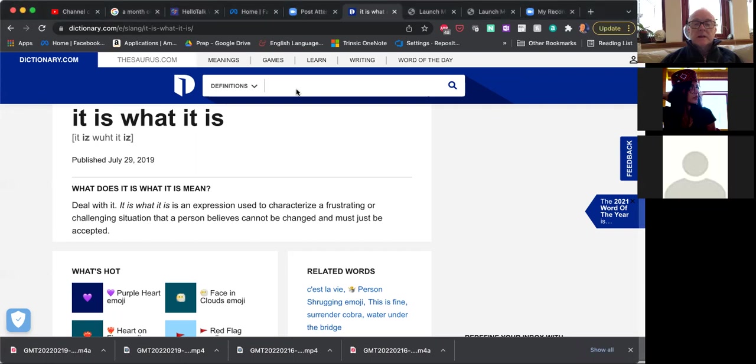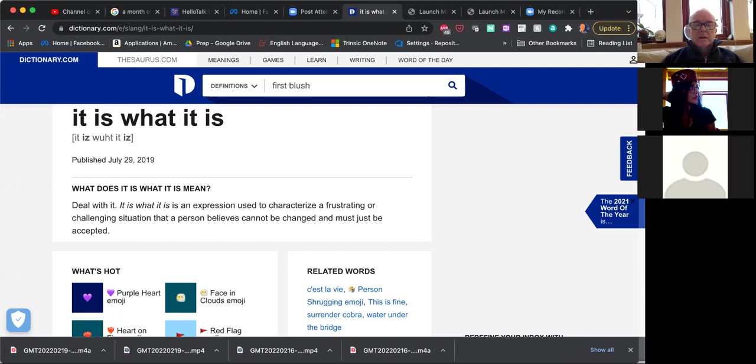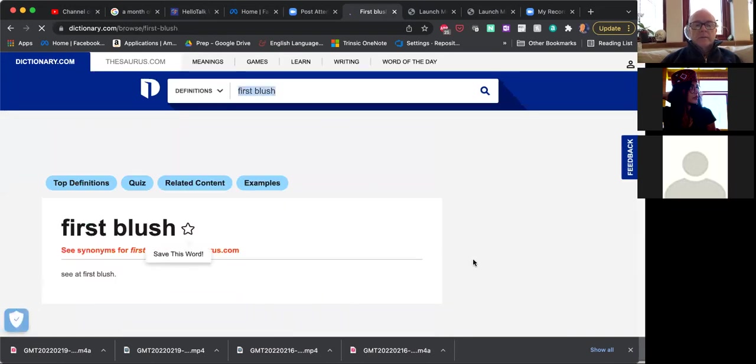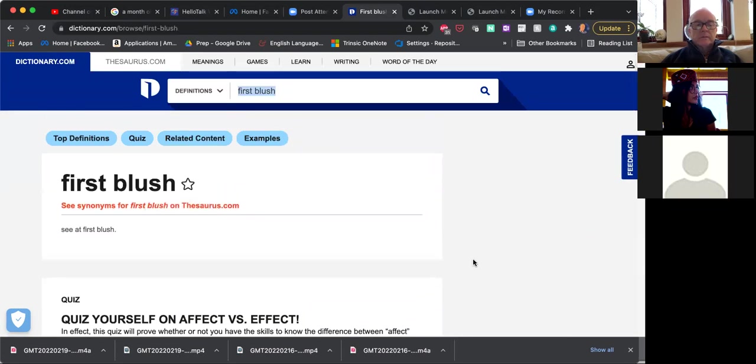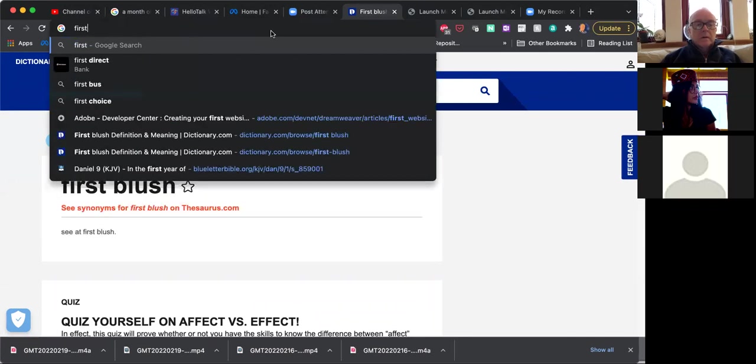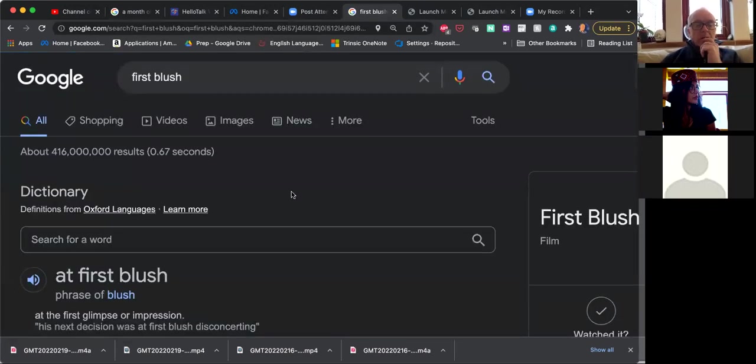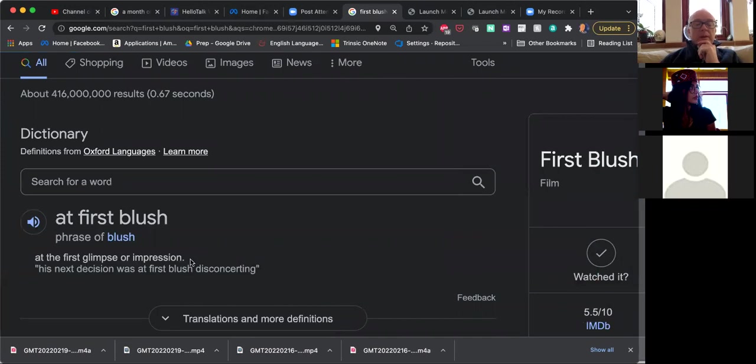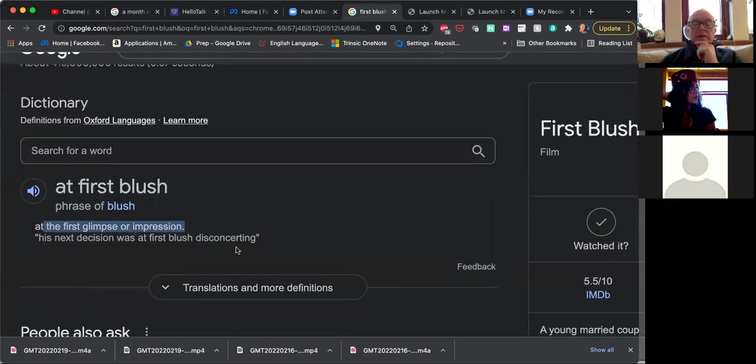Next expression is, I think I might have done this already, first blush. Yeah, I think I actually discussed this in class on the group. But we'll do it now as well. First blush. Anyone? What does first blush mean? First love or what? No. It's the first glimpse or impression.